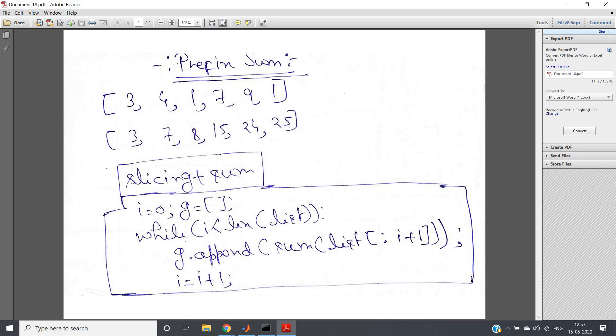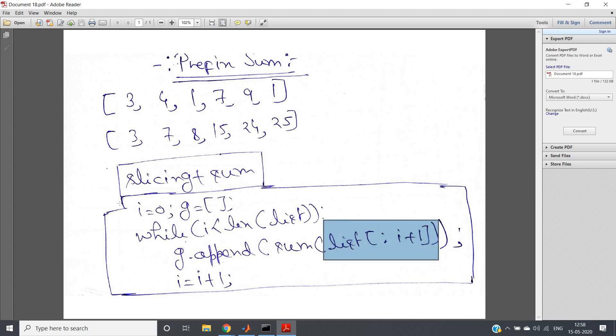So what we can do - simply to create the prefix sum list, we will traverse in our input list. Each time we will basically calculate the sum of the sliced part of the list. And how we will do slicing? We will do slicing starting from the first index to that particular index plus one.